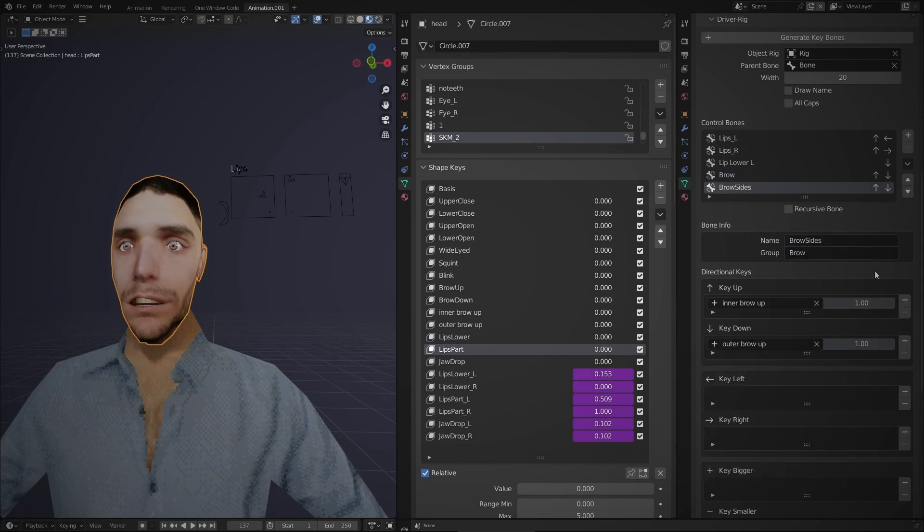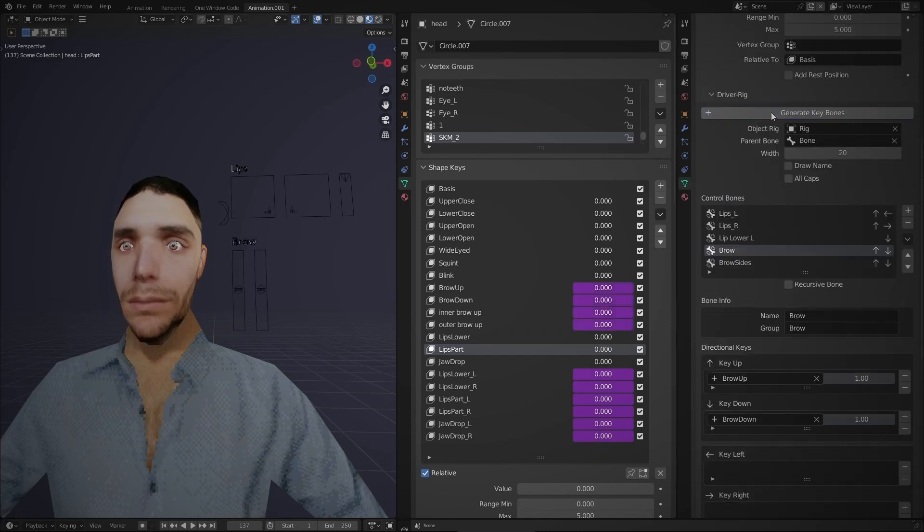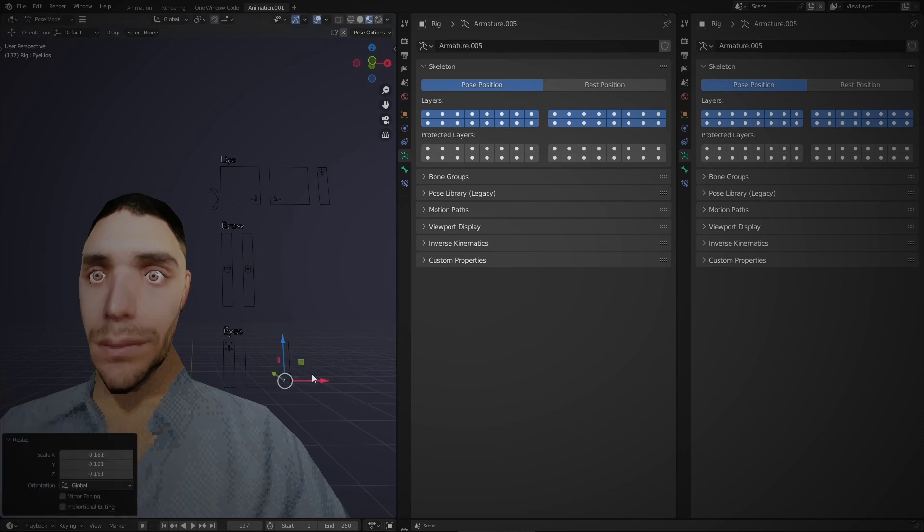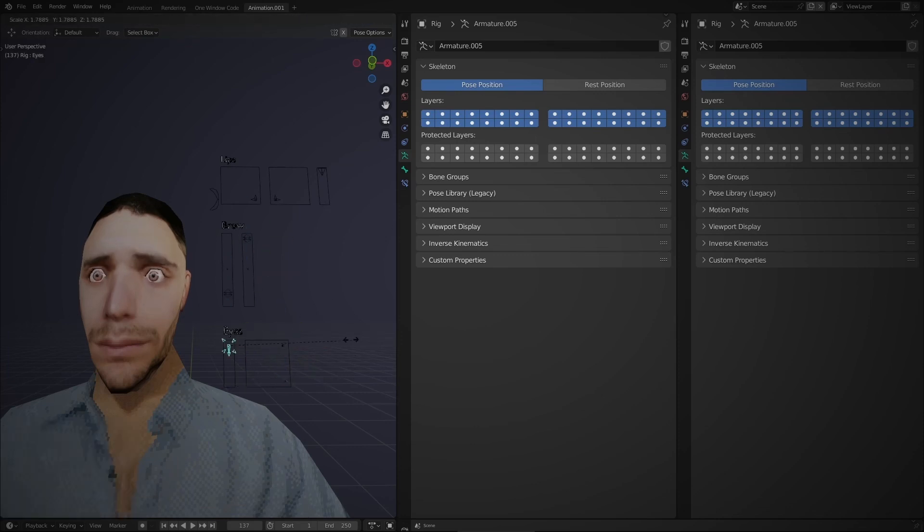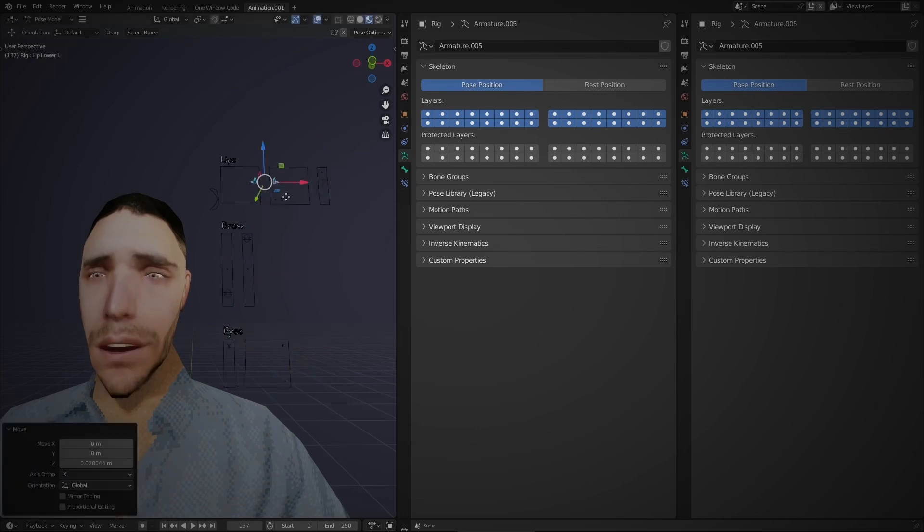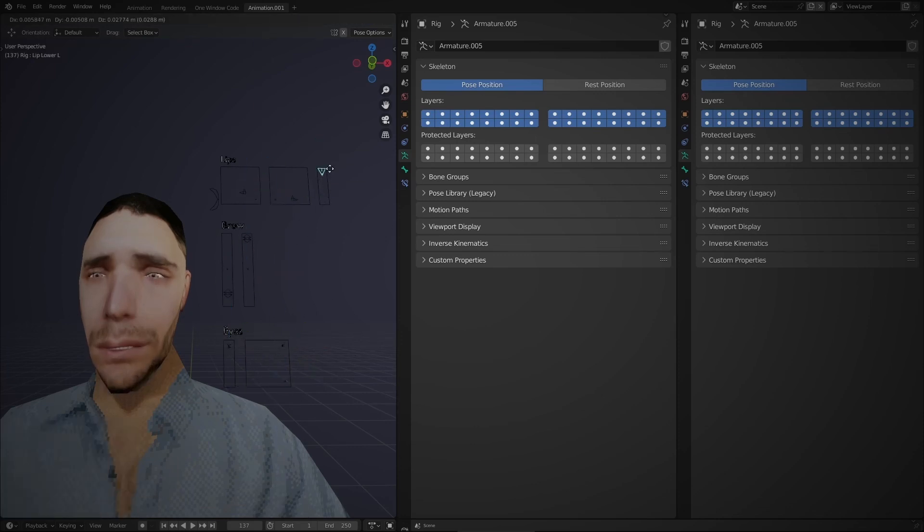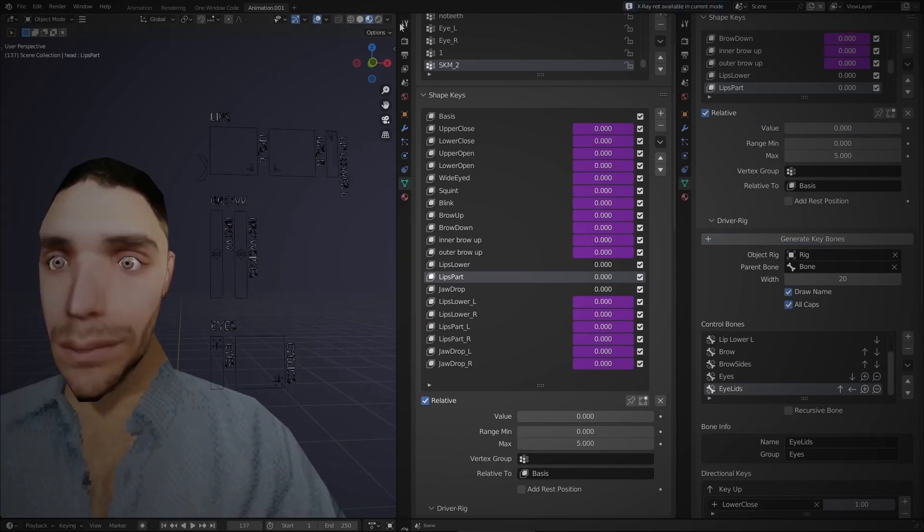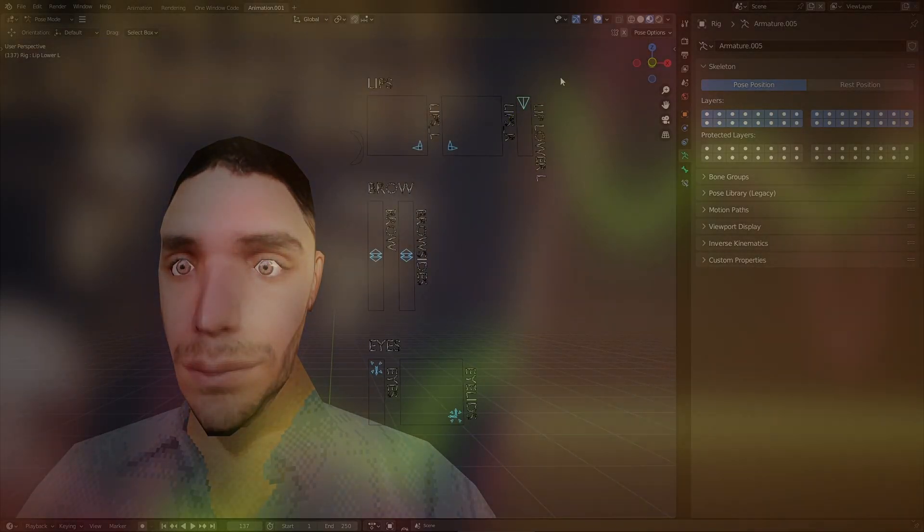Now this addon is made to automate the creation of bones and drivers for controlling your shape keys. Of course, that version only supports Driver Rig armatures.